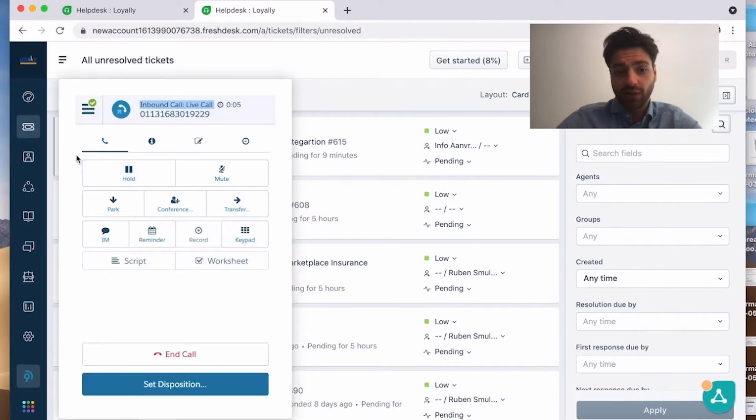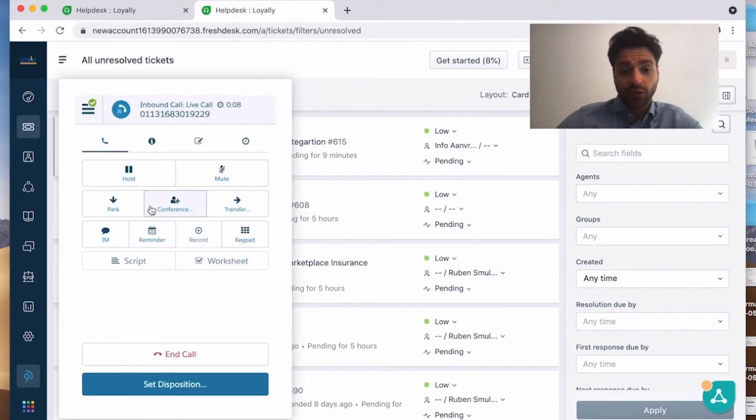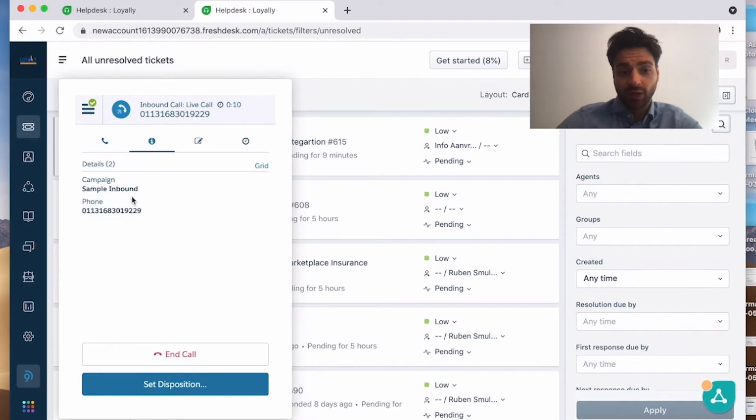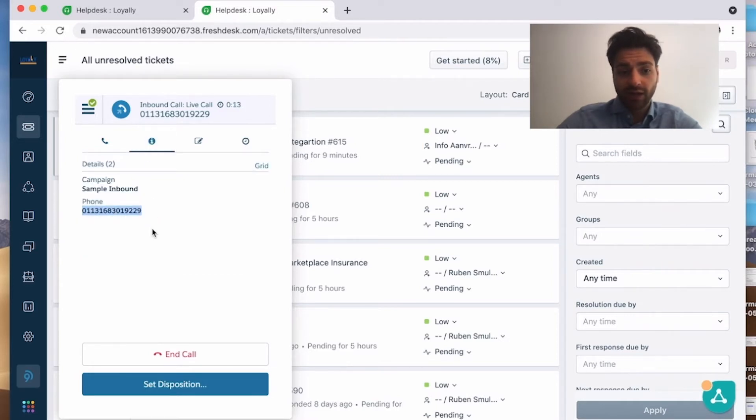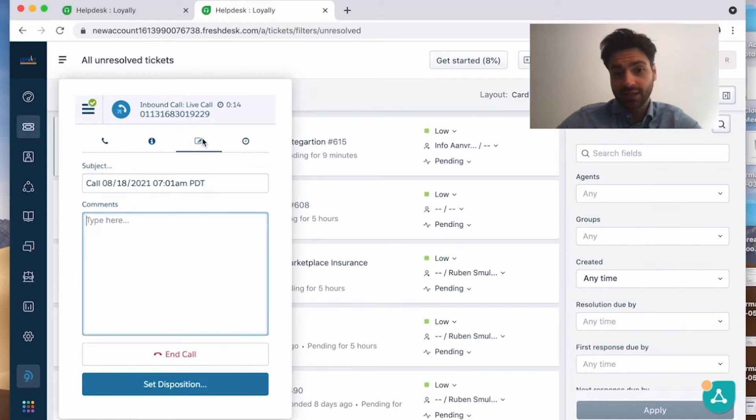Over here you can put your call on hold or on mute or you can park it, whatever you like. You can see the number who's calling over here and you can see that's a sample inbound call.